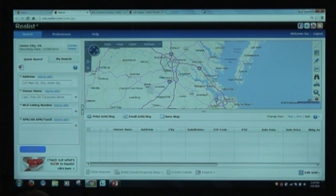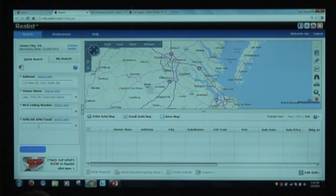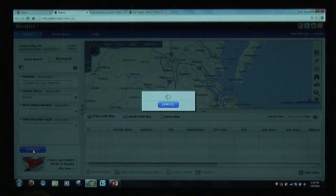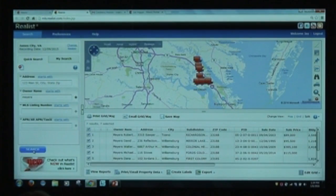Here are the four different ways to search: address, owner name or corporate name, MLS number, or parcel number. As a quick demo, I'm going to type in my name to see how many people have my last name in James City, Virginia. Within one click, there they are — seven results.